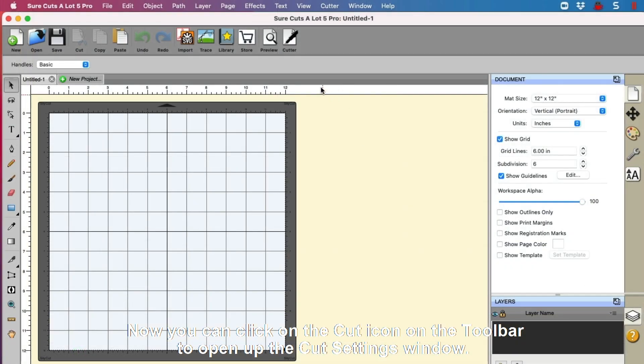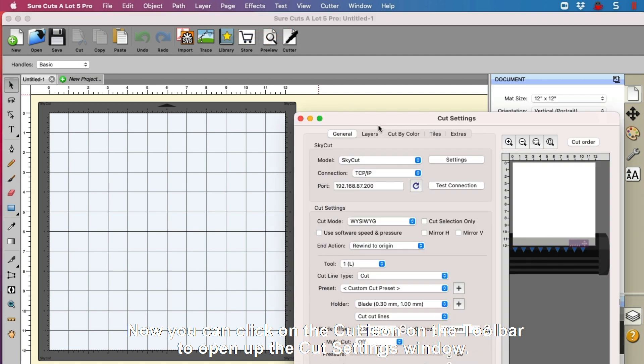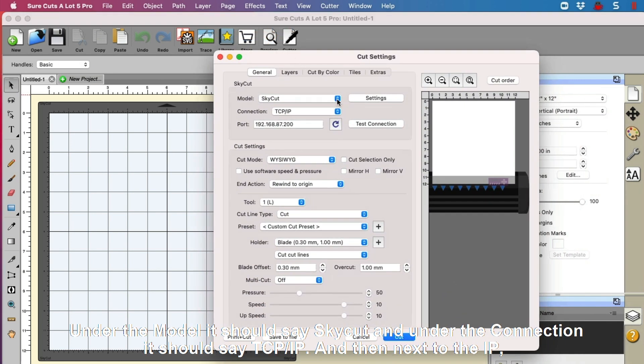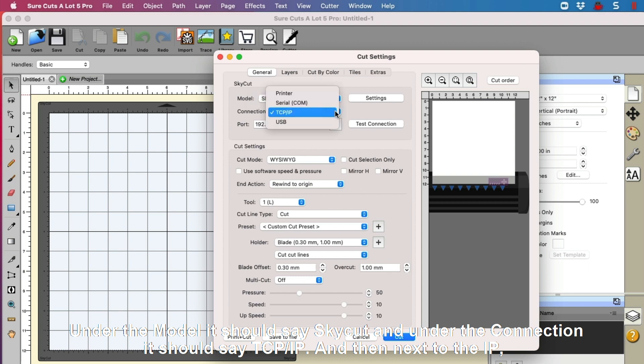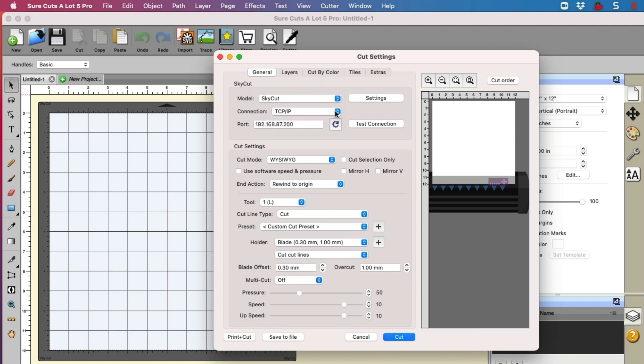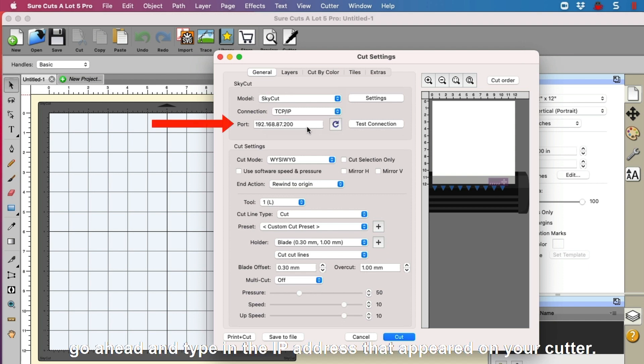Now you can click on the Cut icon on the toolbar to open up the Cut Settings window. Under the Model, it should say SkyCut, and under the Connection, it should say TCP slash IP. And then next to the IP, go ahead and type in the IP address that appeared on your cutter.